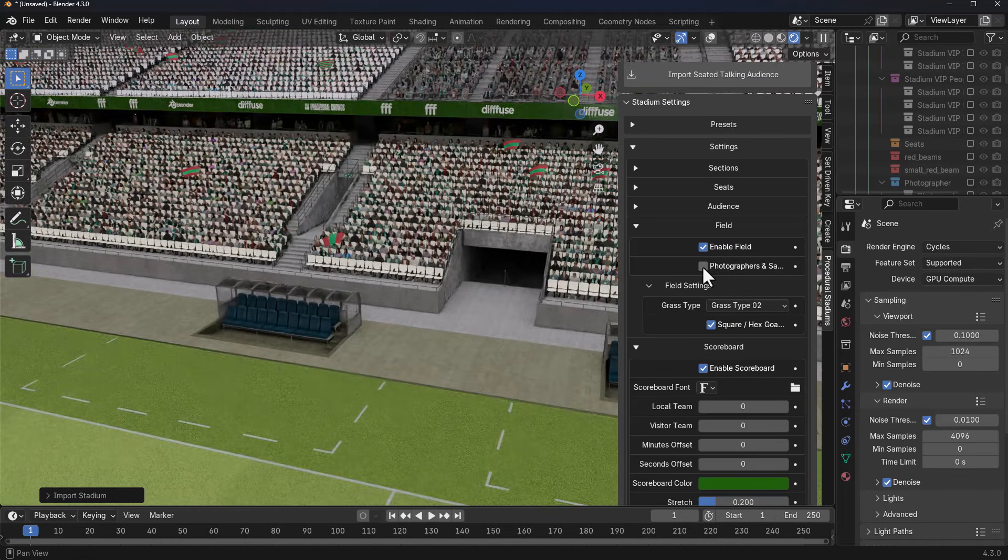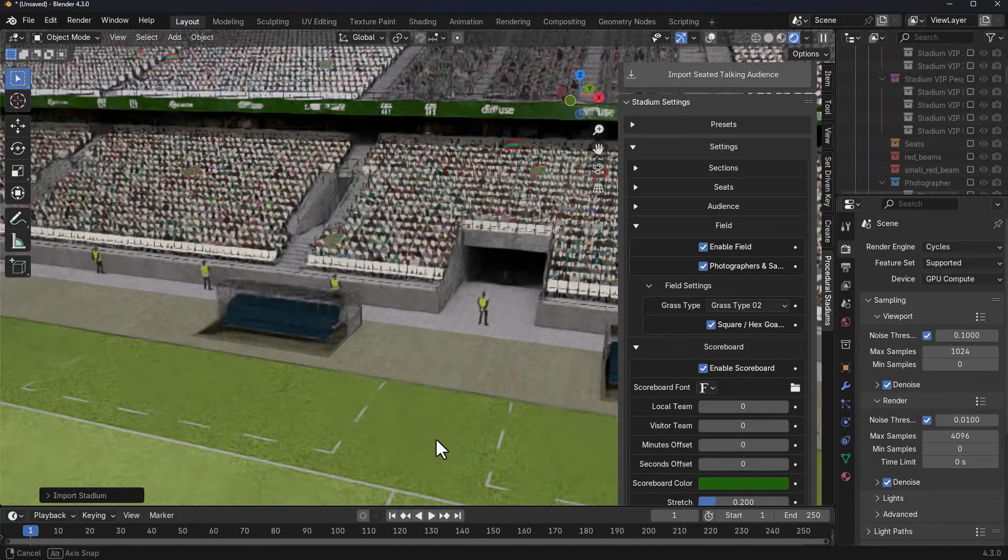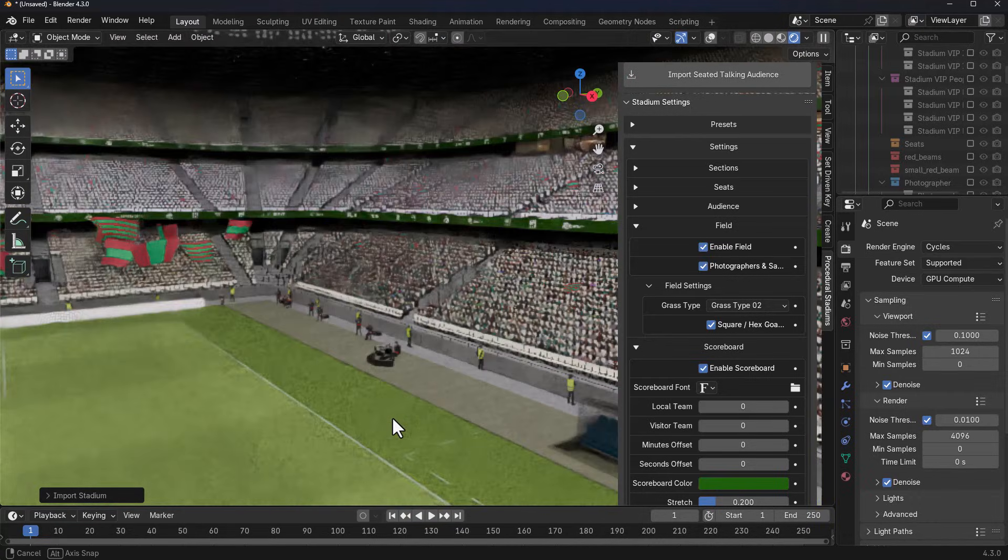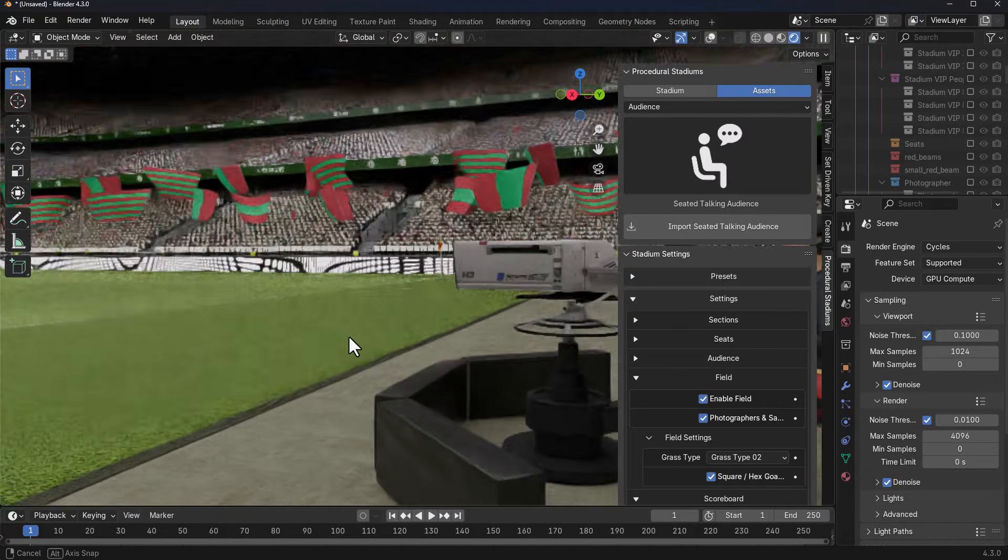We can simply toggle on the button and we'll get the photographers and safety guards right here, and you can see how much quality this has.